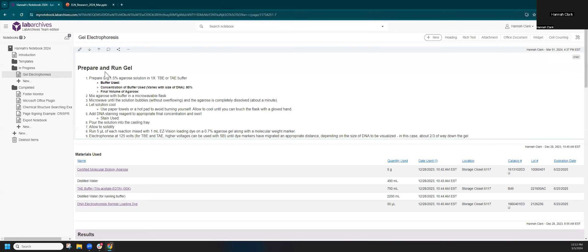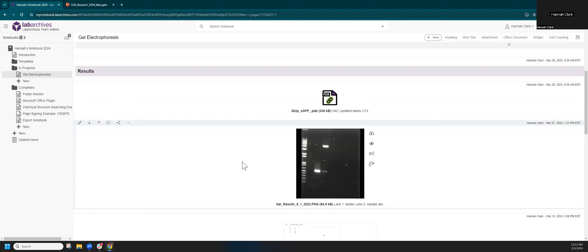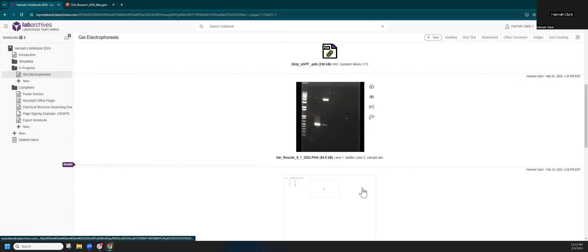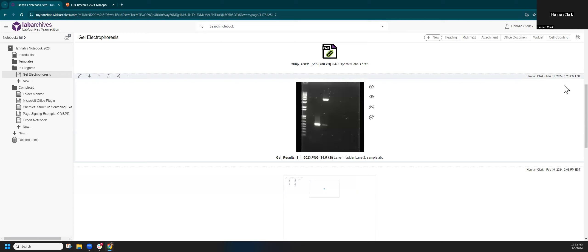On a particular page — such as this gel — I can see the information relevant to that page. Pages have various entries. At the top is what we call a rich text entry for notes, observations, and text. I have some materials listed, and down here I have file attachments. You can have attachments of any file type. There's an excellent question in chat: how long are notebooks kept archived online? Your Lab Archives notebook has a full audit trail — everything has a date and time stamp so you can prove authorship.